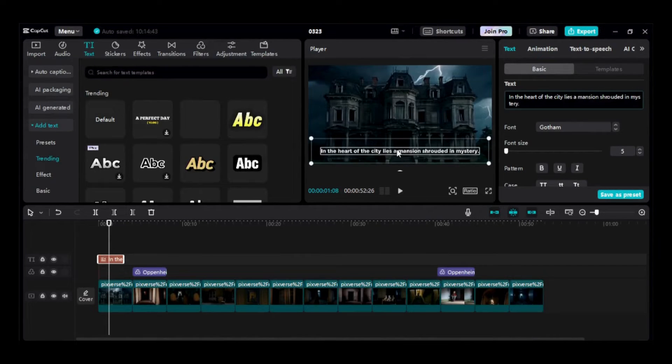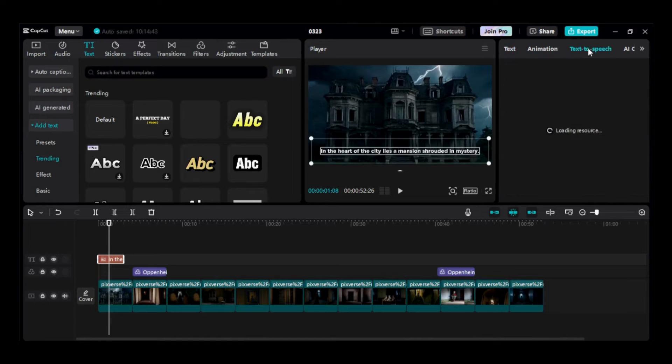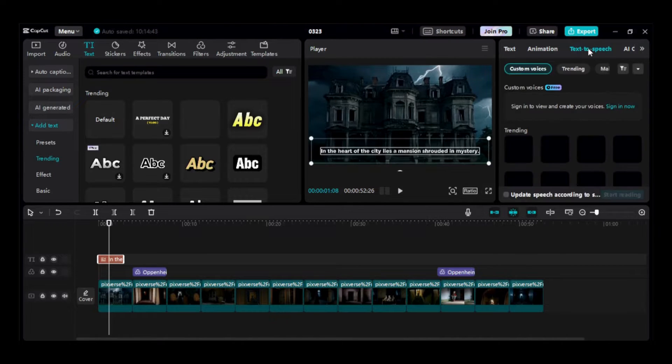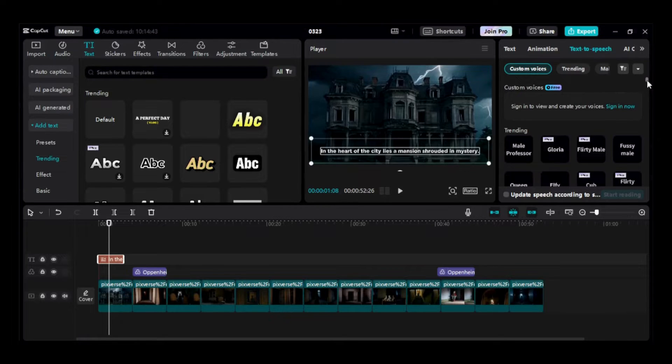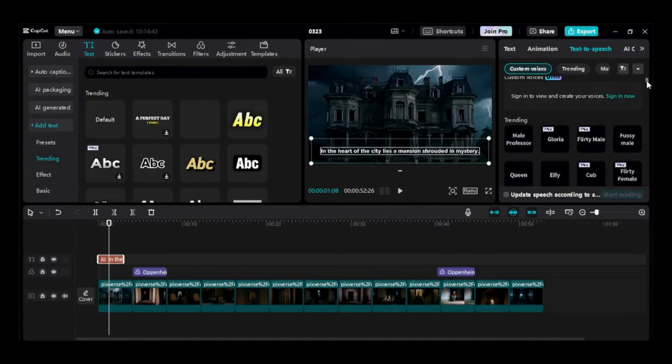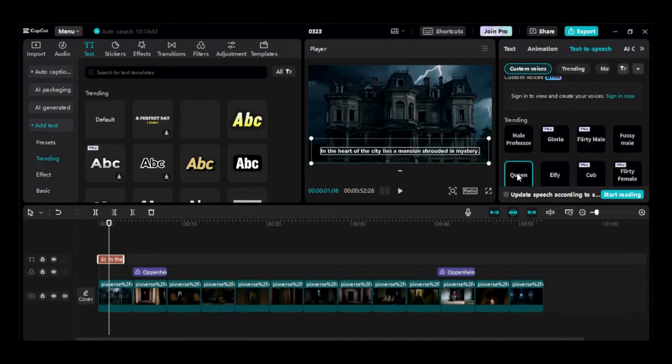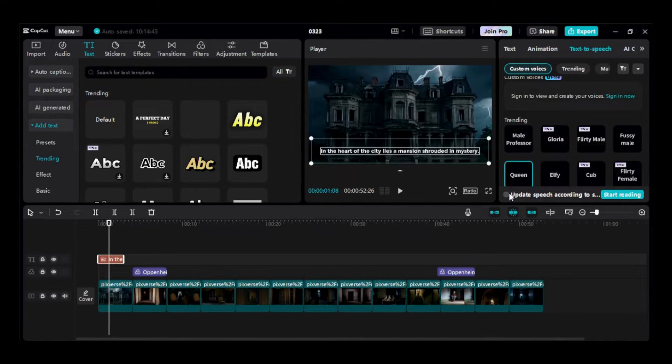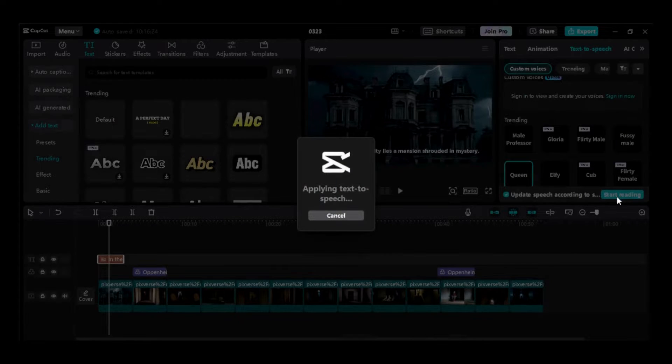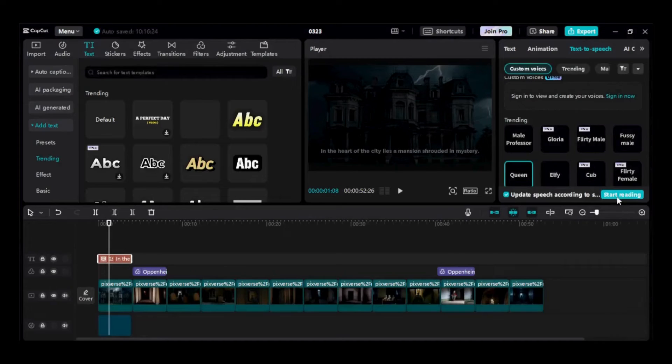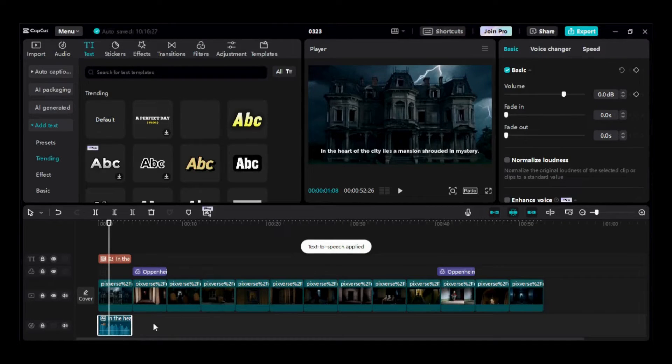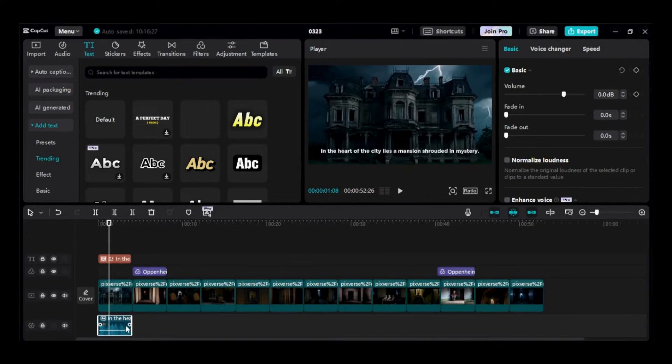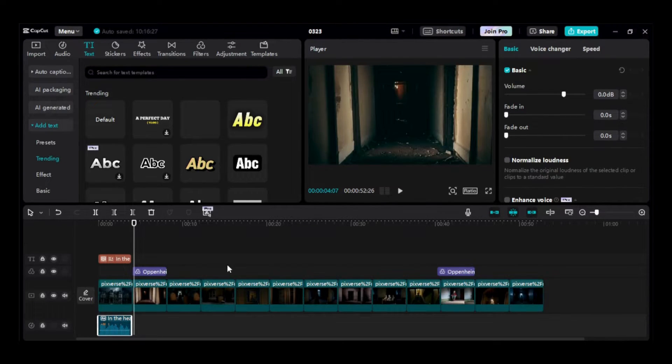Next, I'll add a voiceover. CapCut offers a free AI speech generator. Simply navigate to the Text to Speech tab to access it. You have a variety of AI voices to choose from. Some are free while others require a paid subscription. Once you've selected your preferred voice, enable the Update Speech option, then click the Start Reading button. Once the voiceover is generated, it will be added to the timeline. If necessary, you can drag the voiceover to the desired position within the timeline.